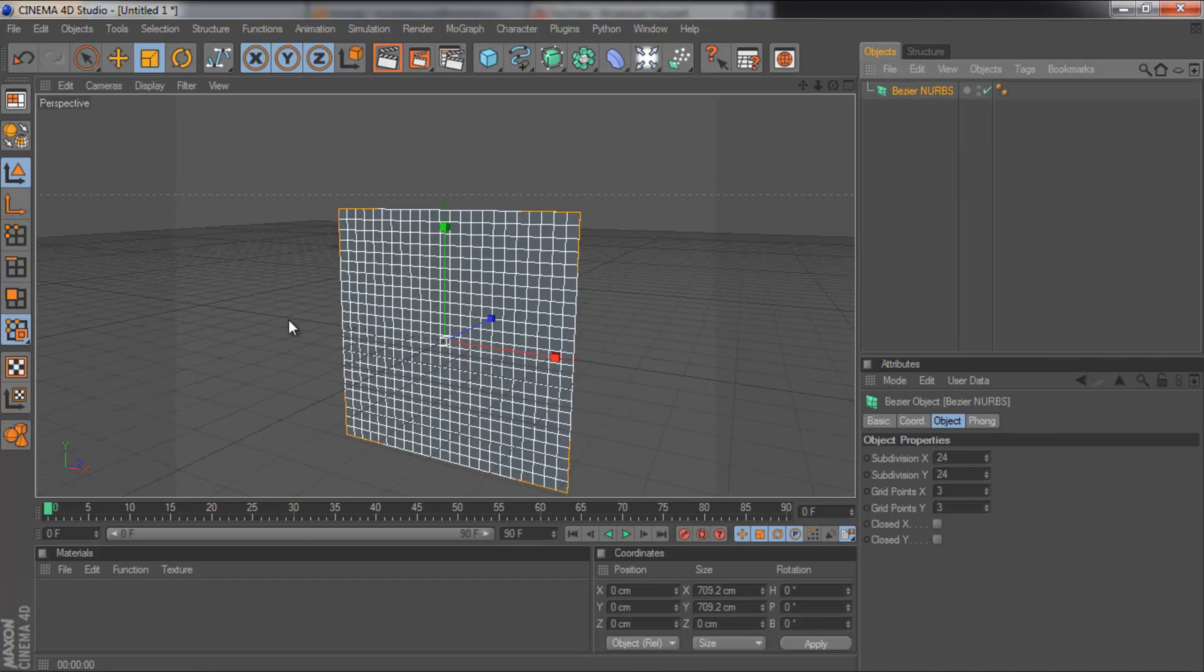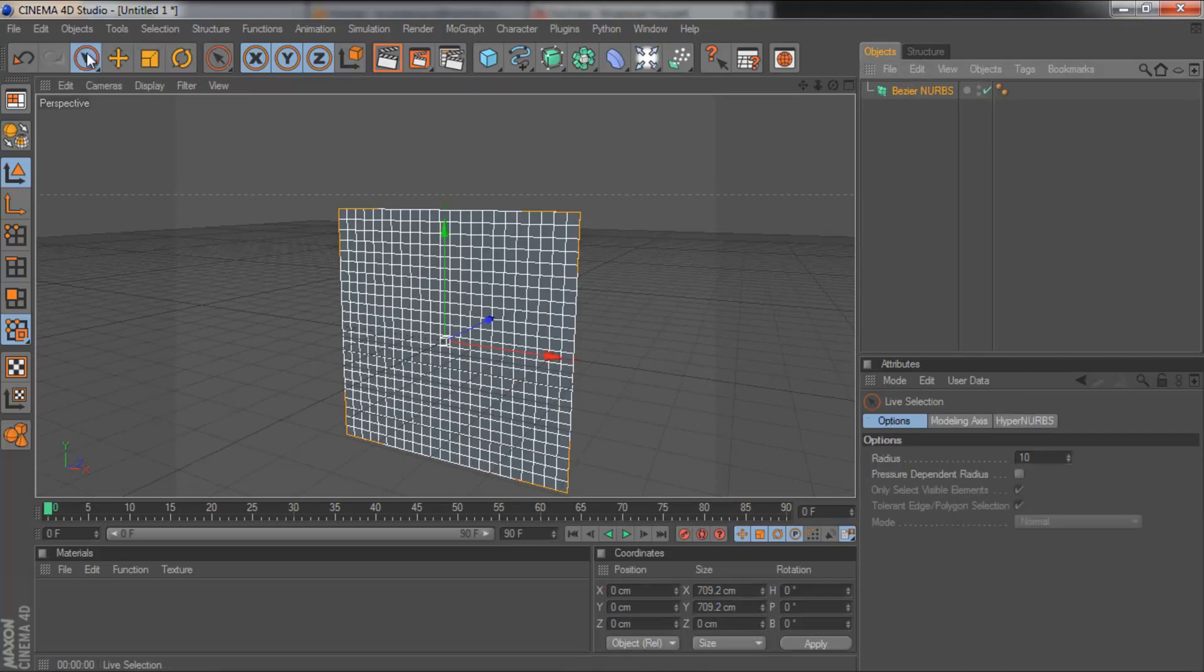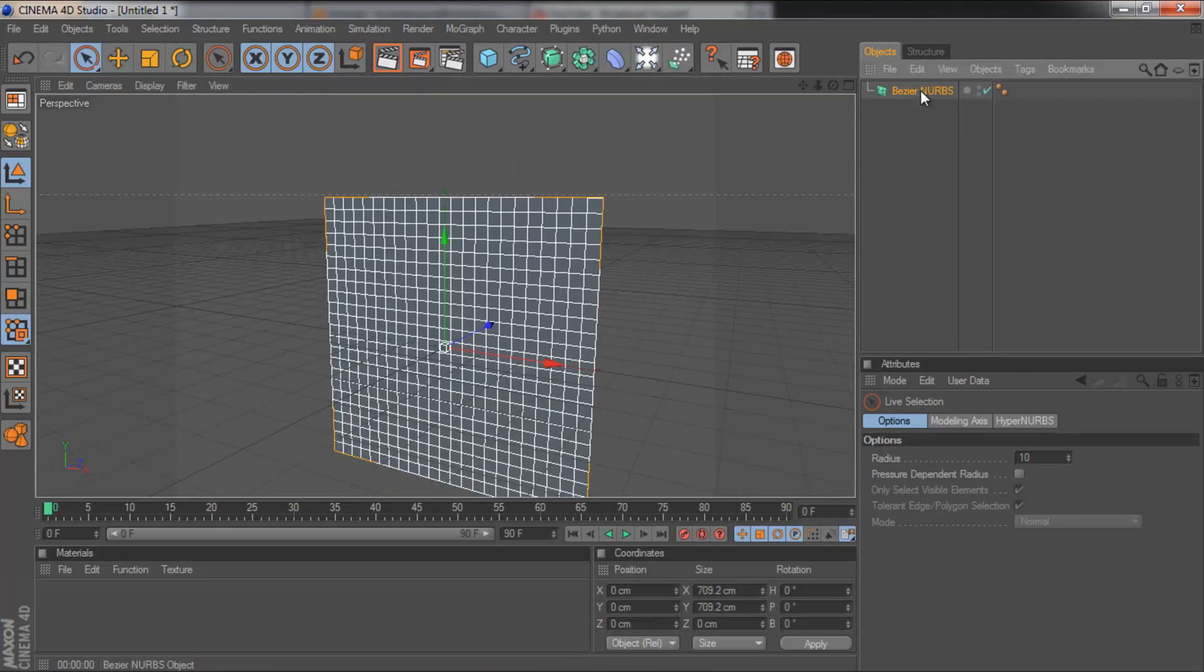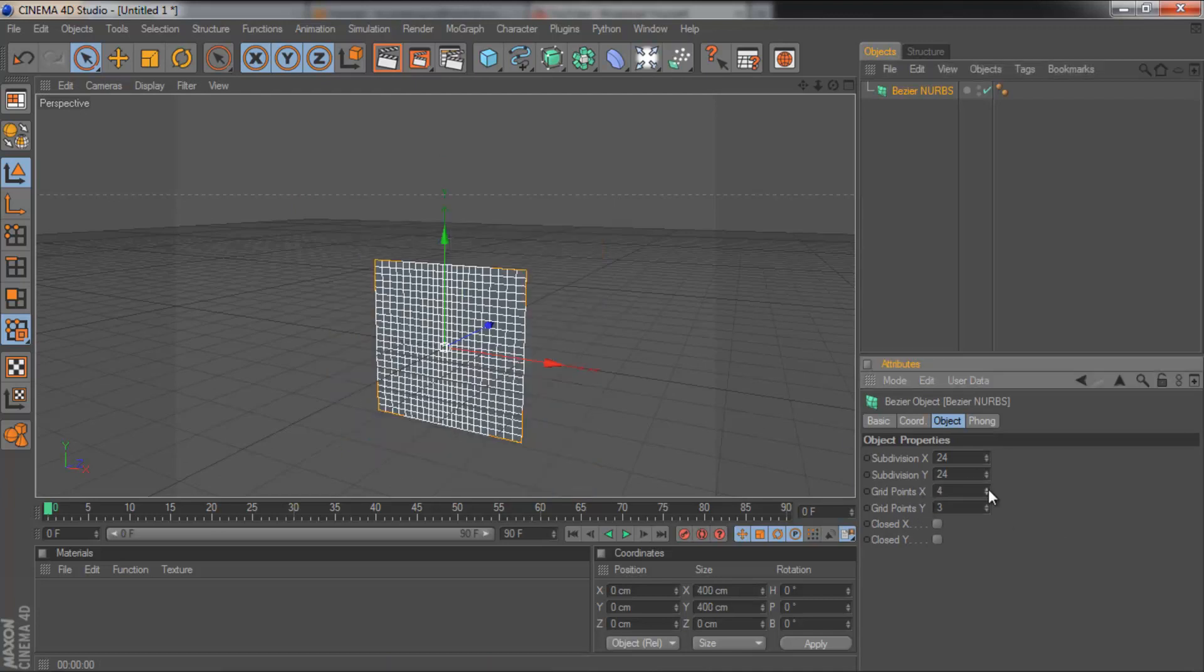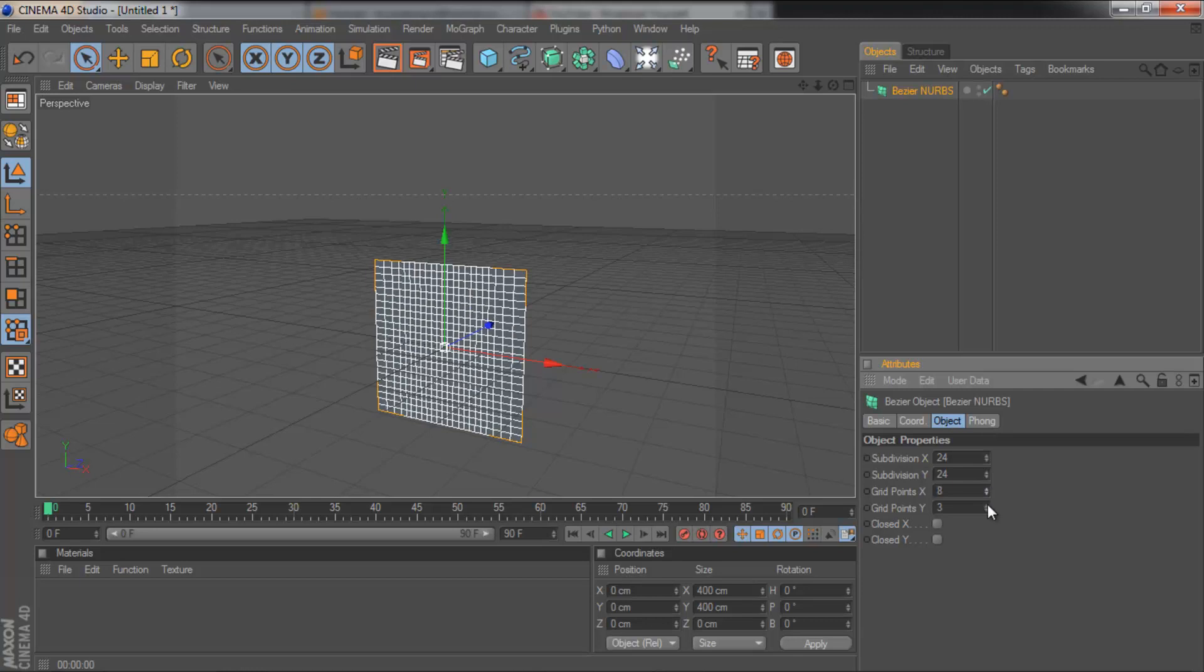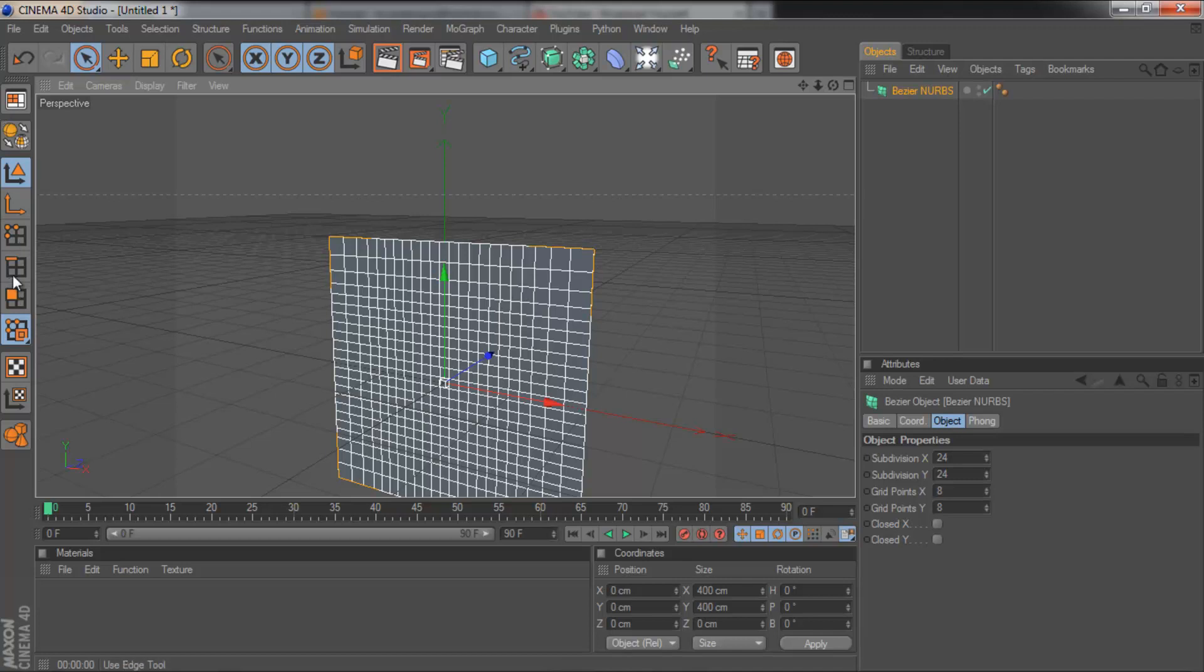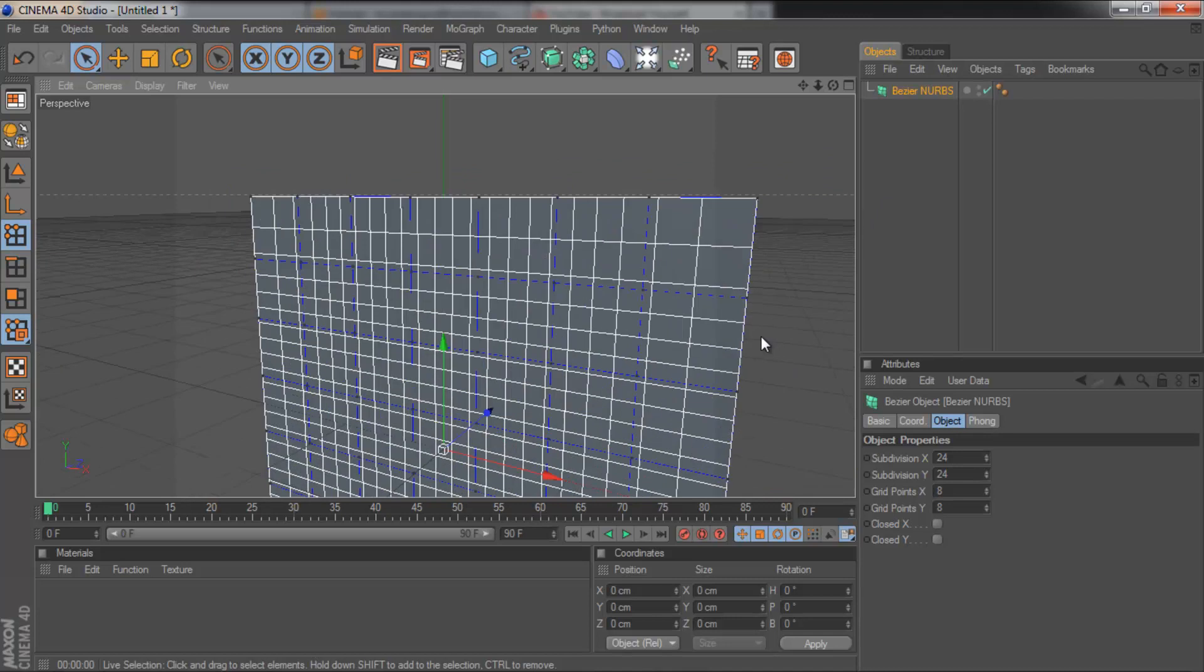So, we're going to come into our, we need our selection tool, the arrow with the circle around it. And click on the Bezier nubs. And the grid points, X and Y, are the key things with the Bezier nubs. So we're going to pull that up to 8. And if I then come to this, make sure you've got this view with the three dots around it, just below the orange double arrow. And you'll see you've got all these blue lines.